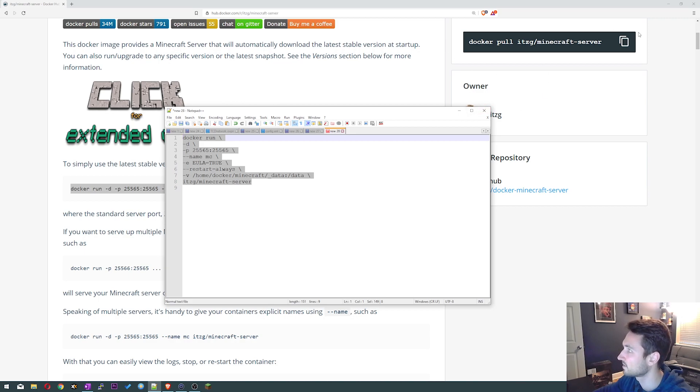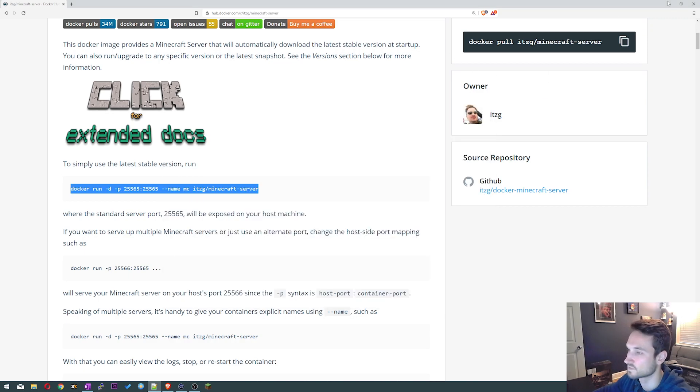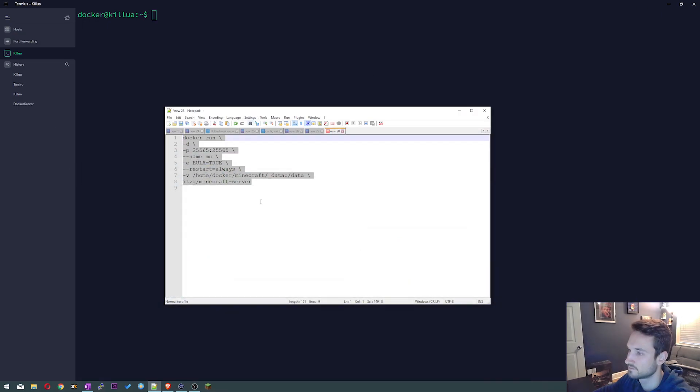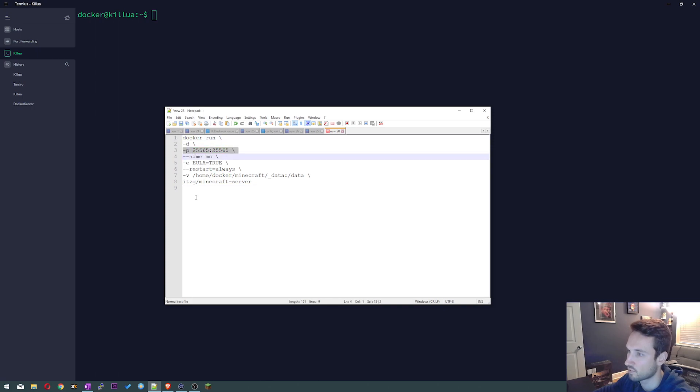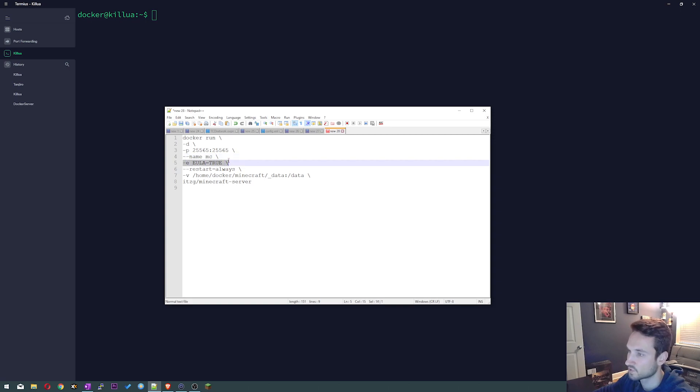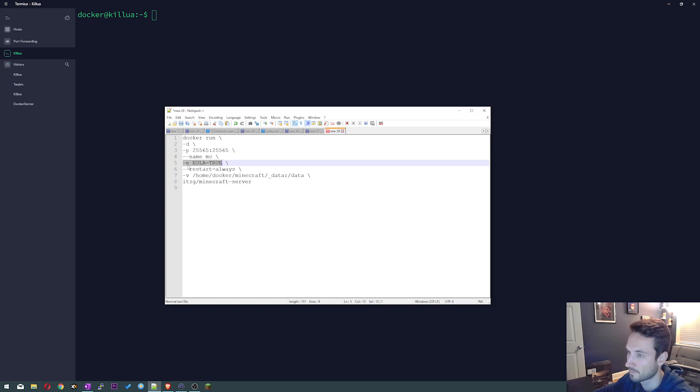As you see here we got docker run, we have our port listed, we have the name as well. Don't forget to put the EULA true here, otherwise if this is a brand new server it will not work. It will timeout because the EULA has not been accepted, so make sure you do add this line in here. I have restart always so just in case the server does restart the Minecraft server will come back online.